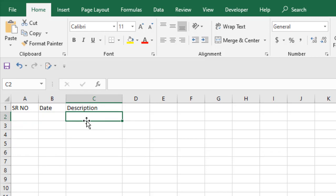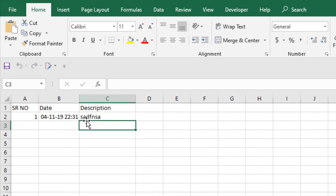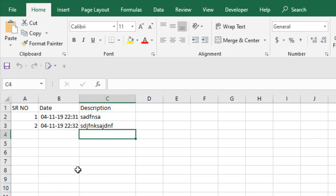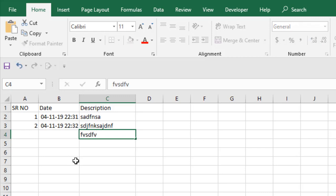And you can see the cell A2 and B2 is automatically updated. In cell B2 I have the date and time, and in cell A2 I have the serial number. So if I write something again in C3, press Enter, you can see the date and the serial number is updated.